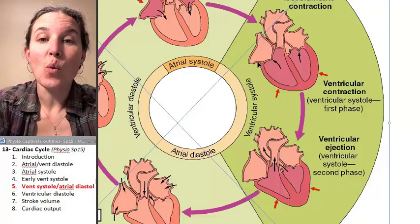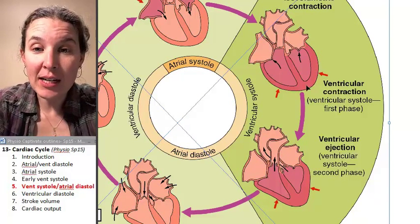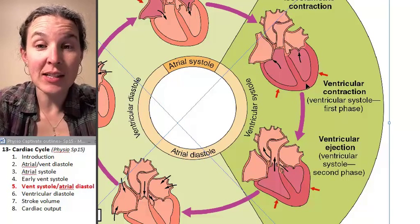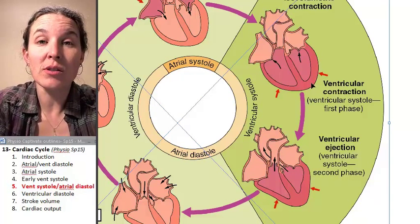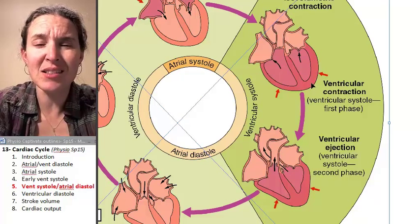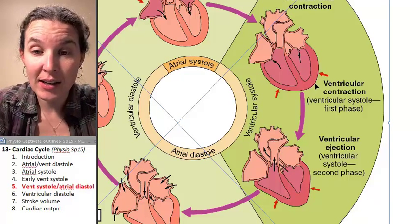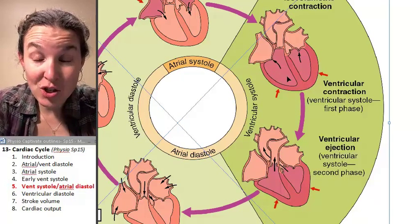Here we are. We've generated an action potential that's sending the message to the ventricular muscle contractile cells: do your job, contract. They begin to contract.